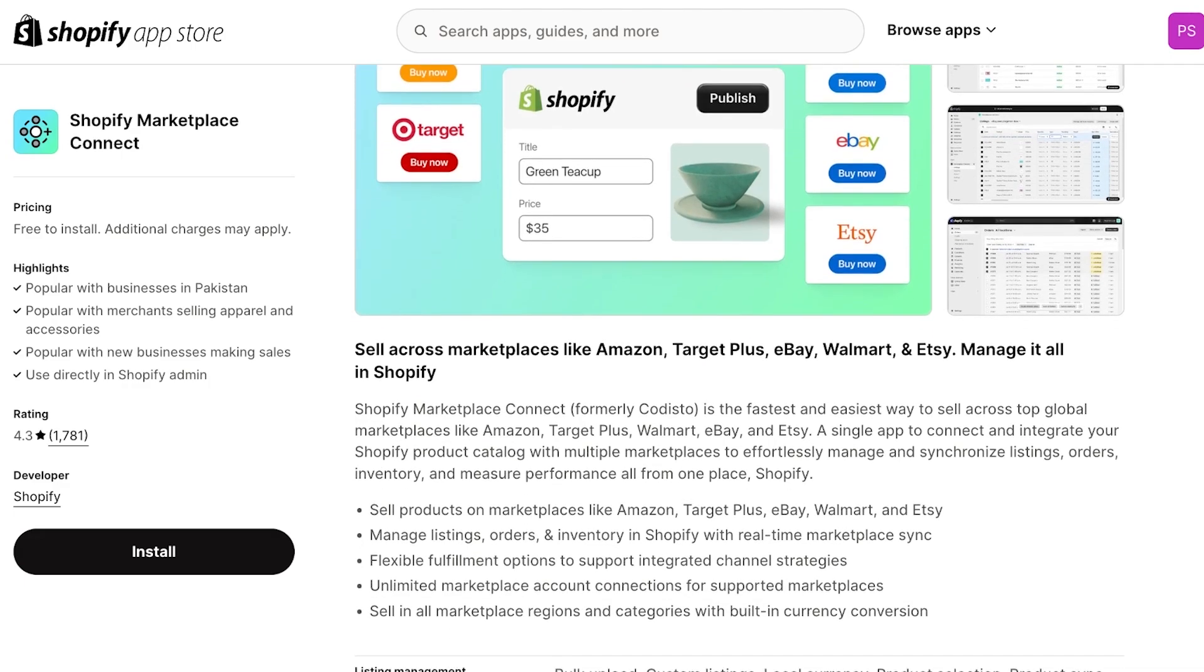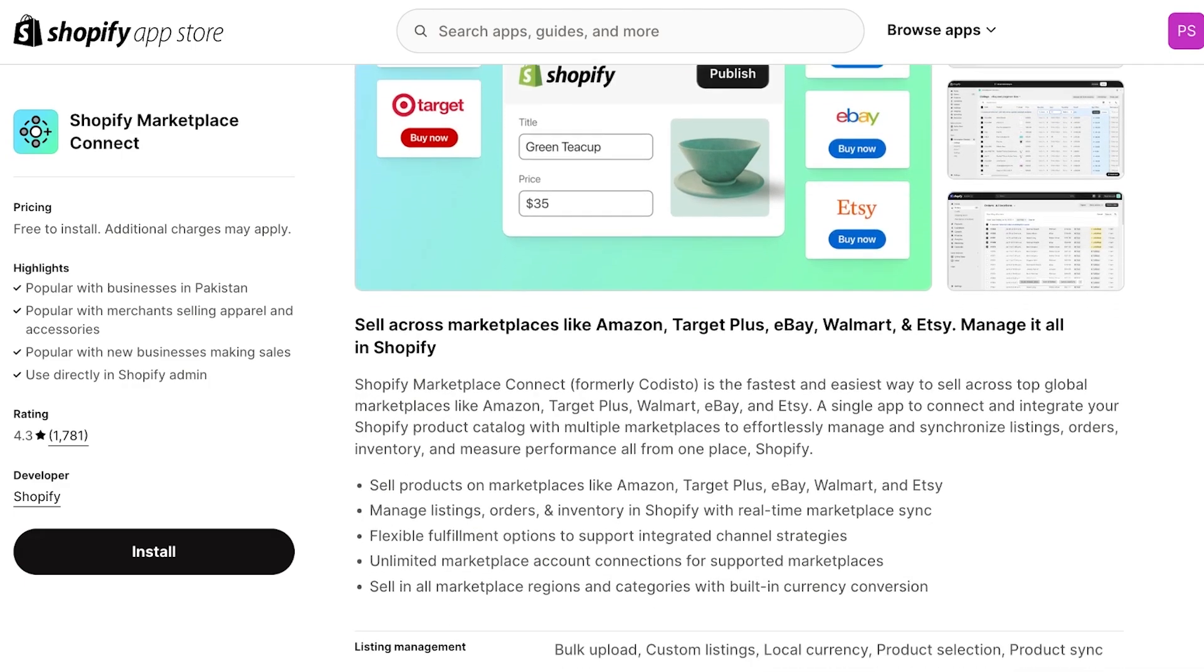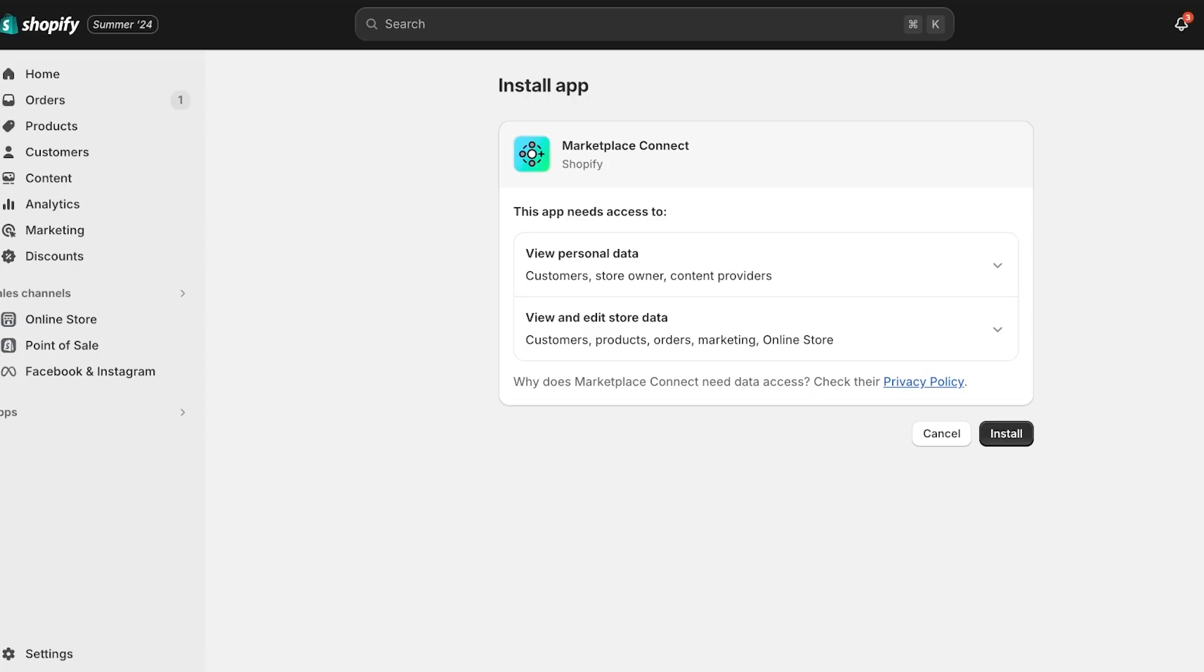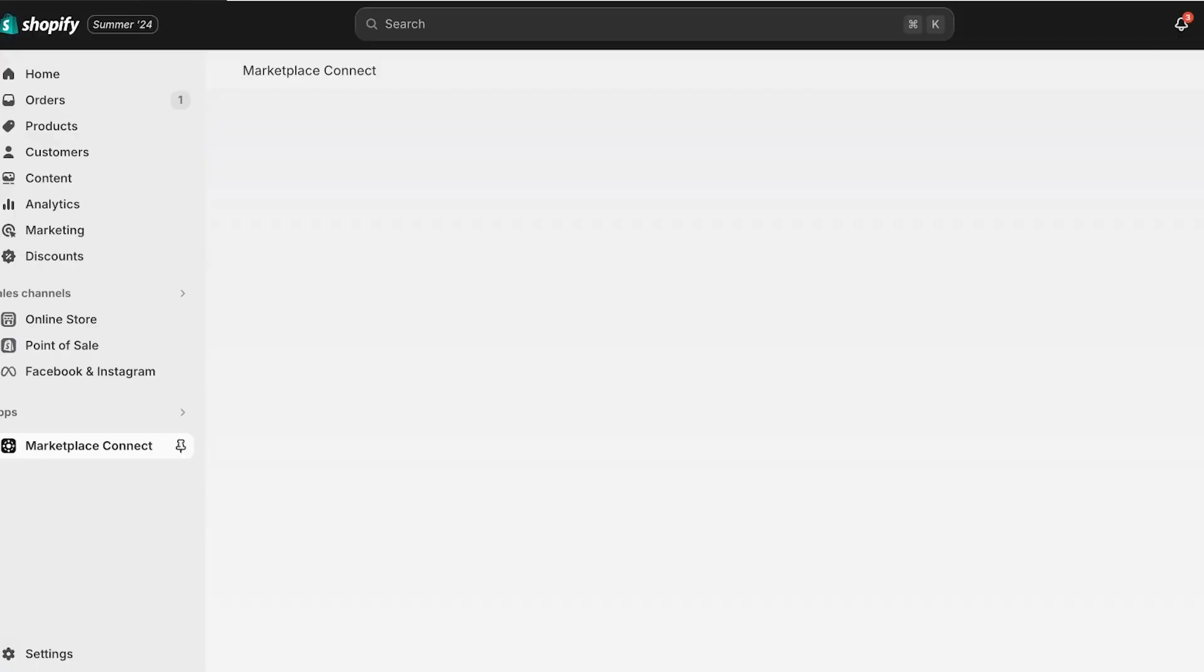Now simply click on this particular application and you will see that it allows you to sell your products onto third-party marketplaces like Amazon, Target Plus, eBay, Walmart, and Etsy. Simply click on Install. Once you click on Install, this will open up a new tab. In this new tab, you are going to again click on Install, and this will install the Marketplace Connect from Shopify onto your designated Shopify store. We're going to wait a couple of seconds for this installation to be completed.